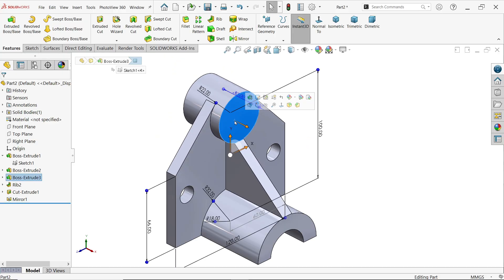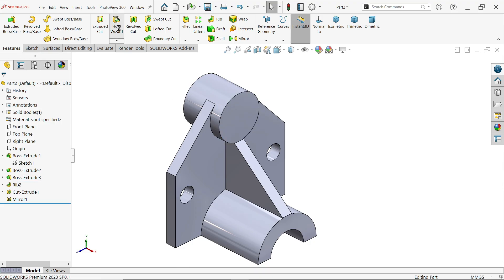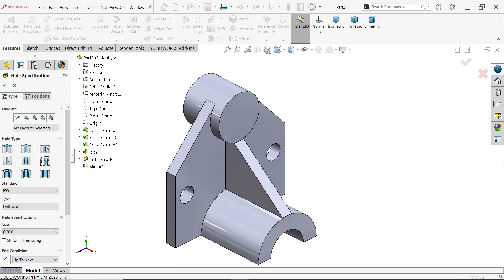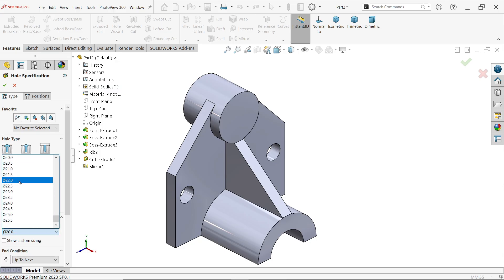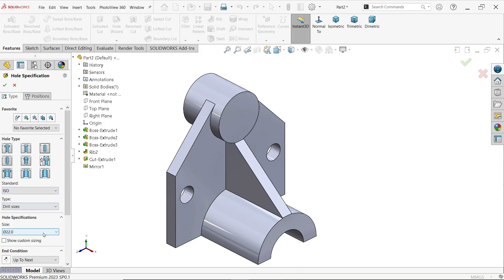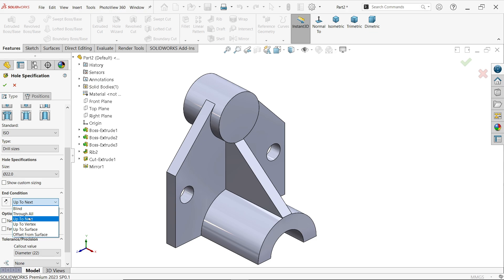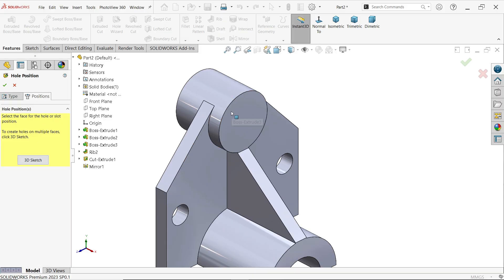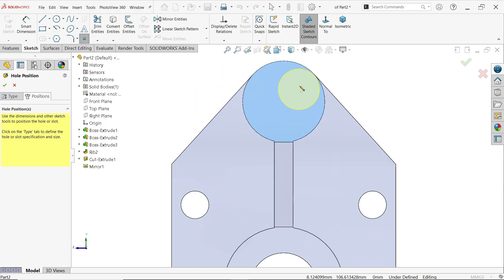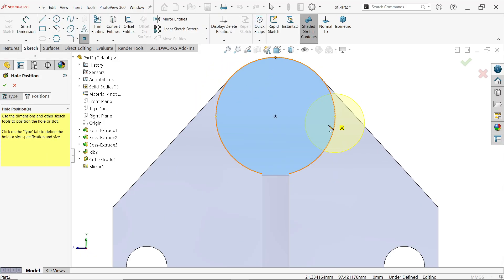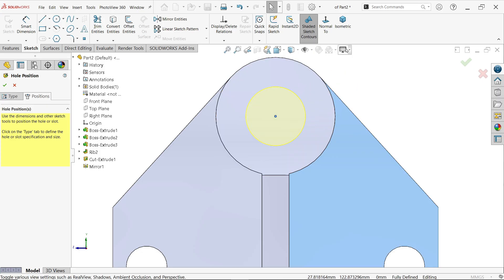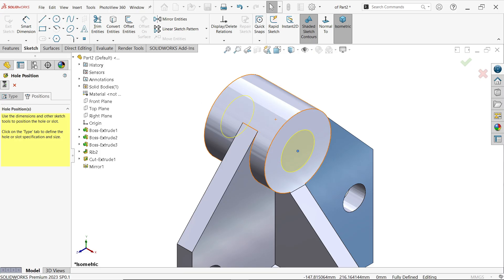Now make one hole using hole wizard. Choose ISO standard, drill size, diameter 22 millimeters. Select through all as end condition. For near side counter, no countersink needed. Go to position, select this face, place the cursor at the center point and click to place. Press escape, check in isometric view, and say OK.